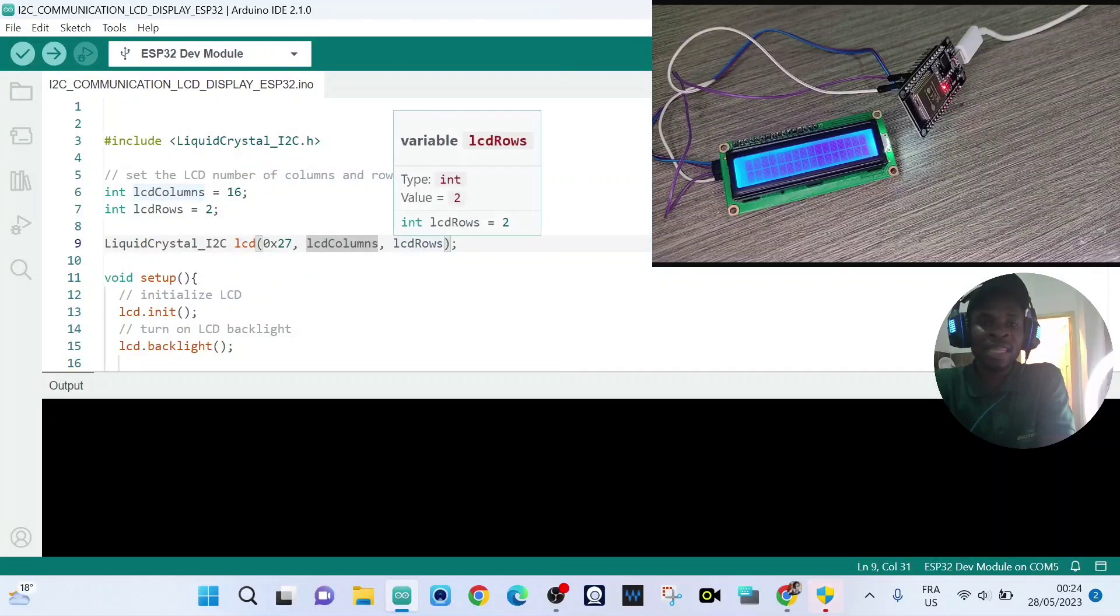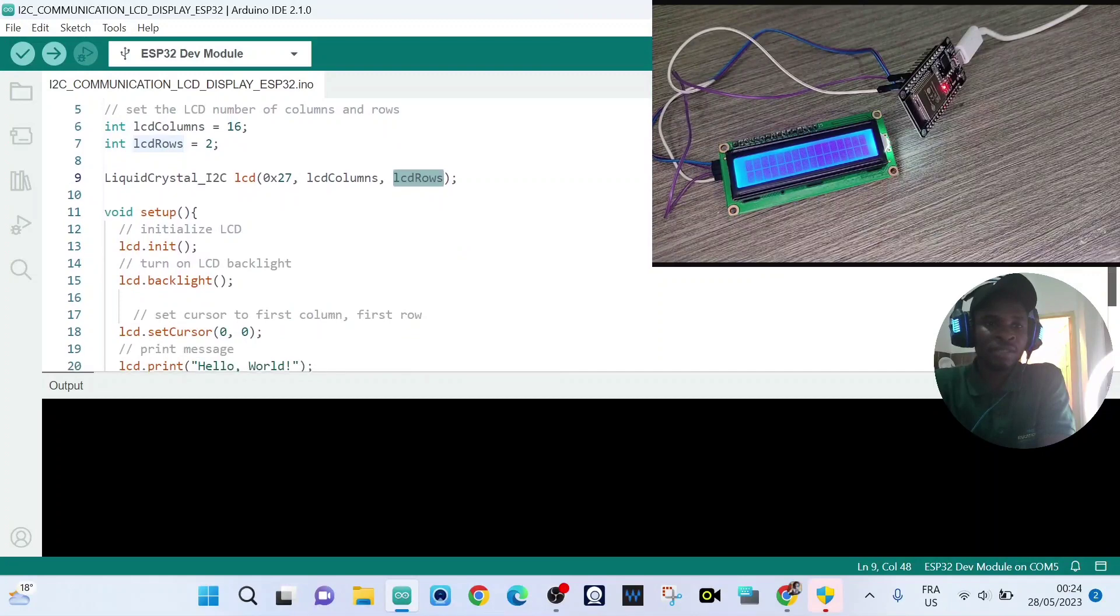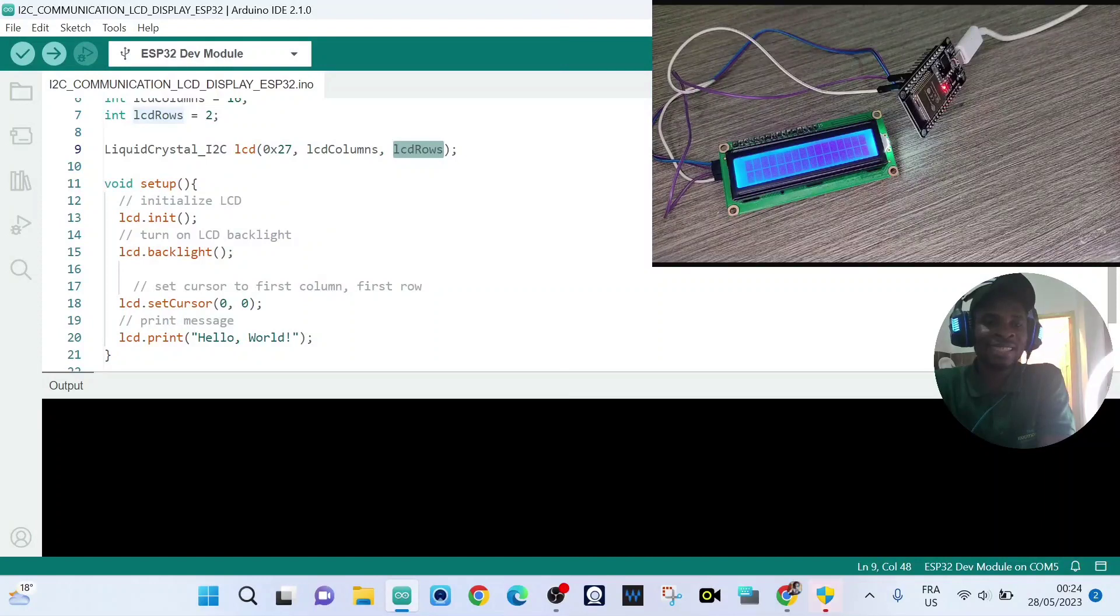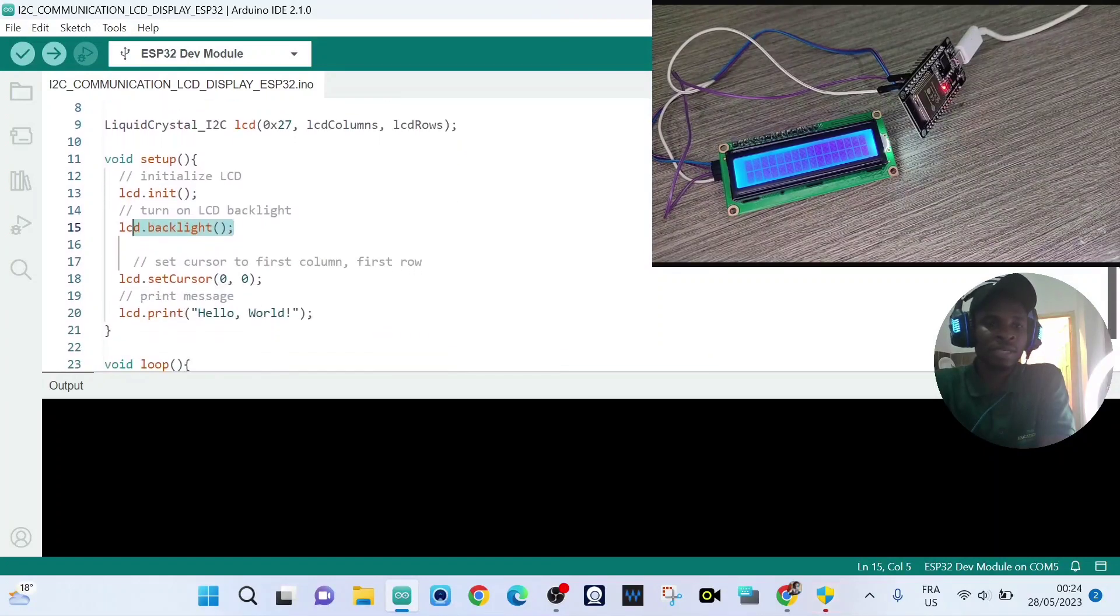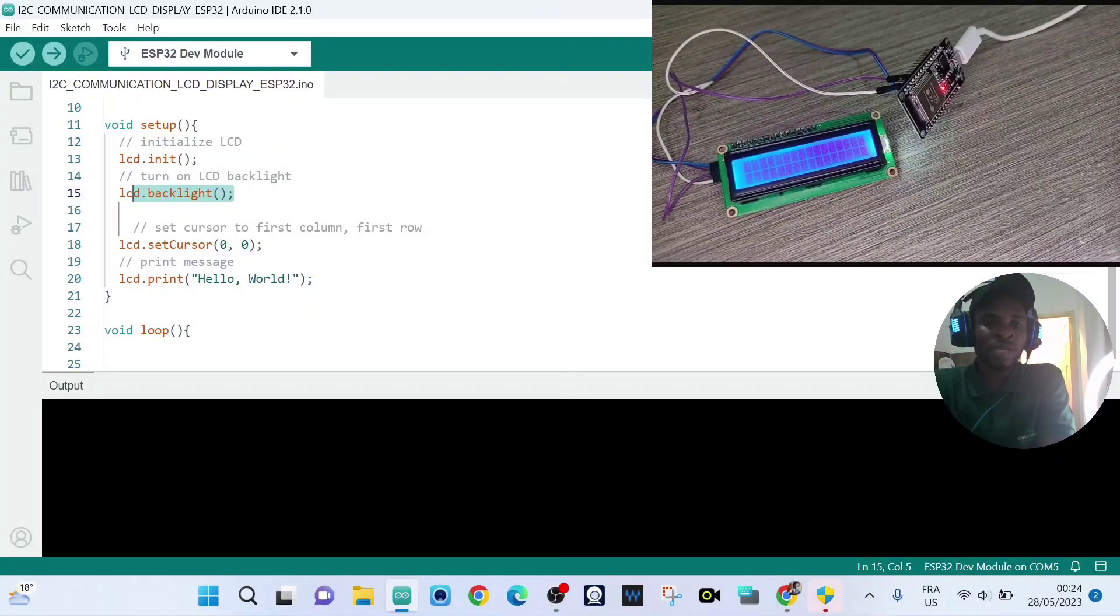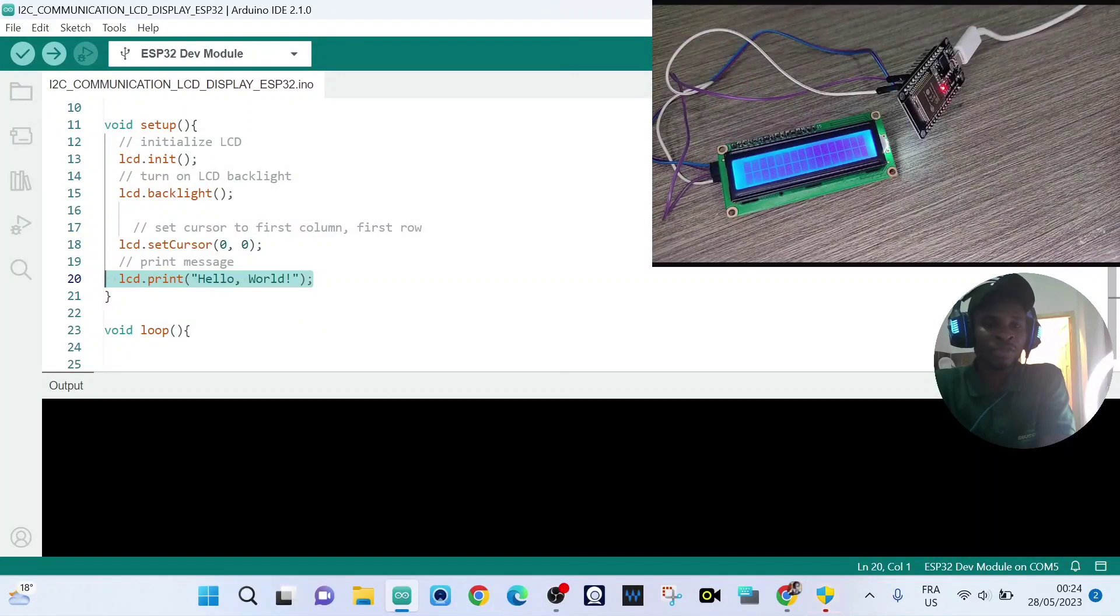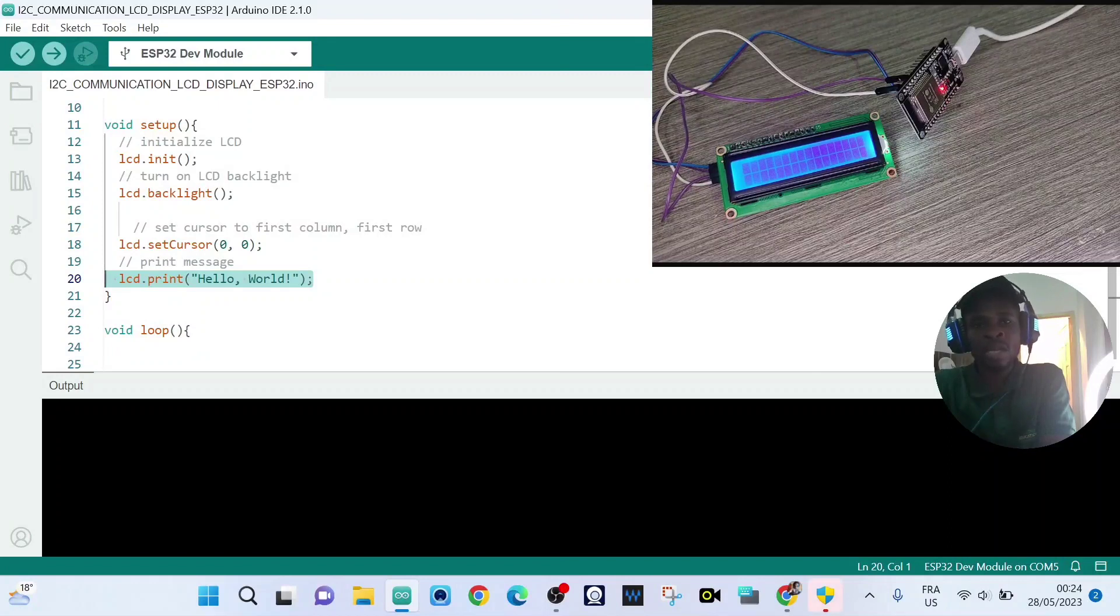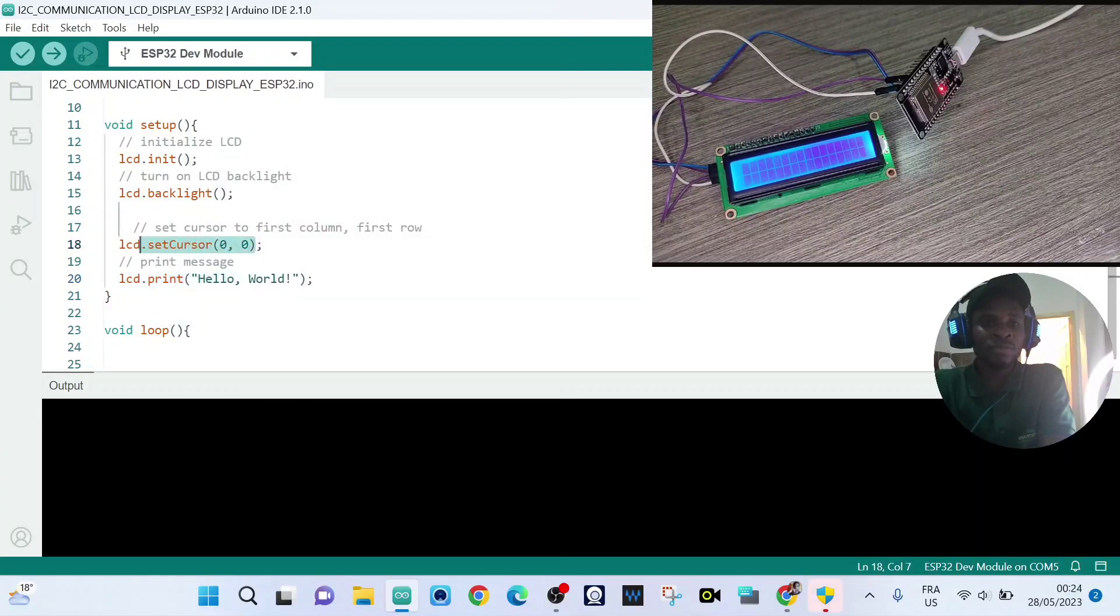Now in void setup, we initialize the LCD I2C and we turn on the LCD backlight. And so we're going to print out this message on the LCD display. And to print out this message, we need to set the cursor position.